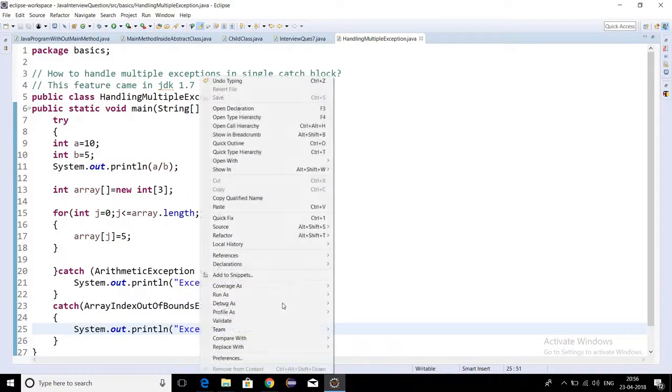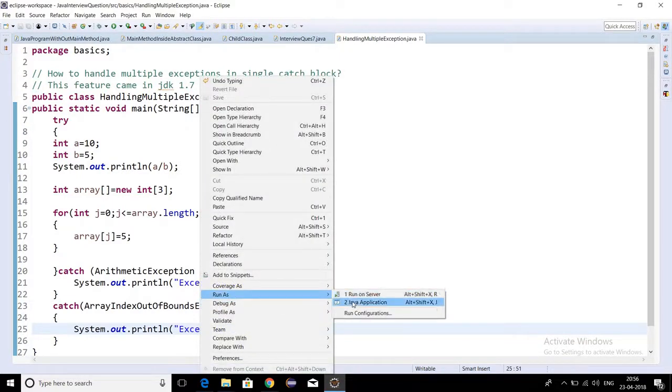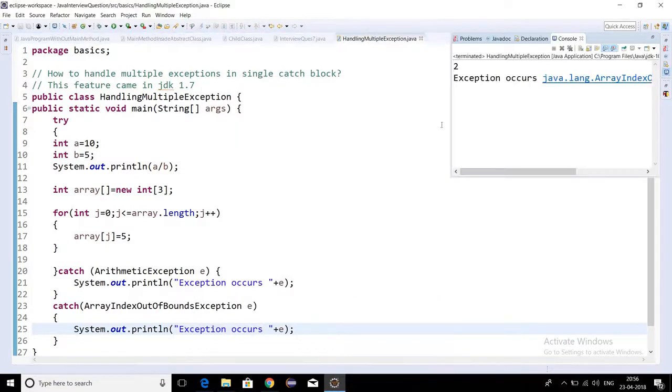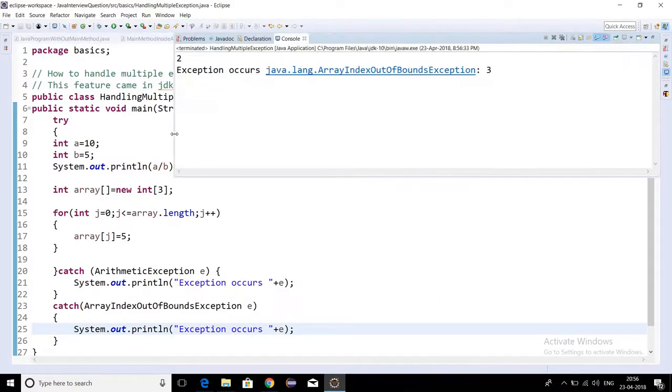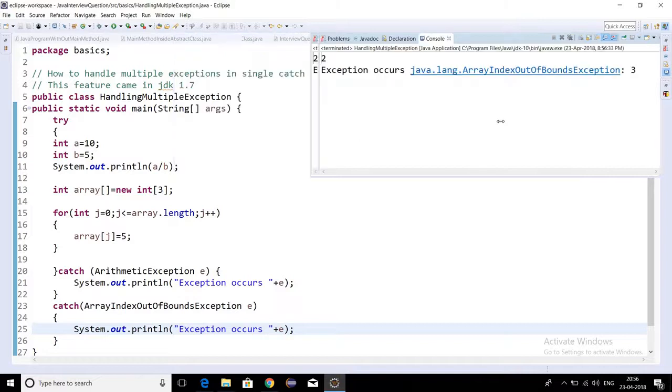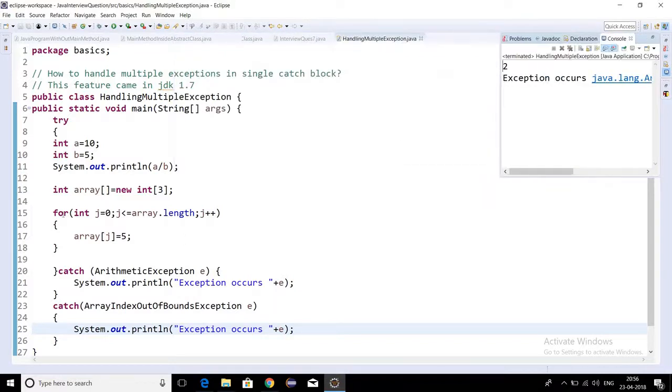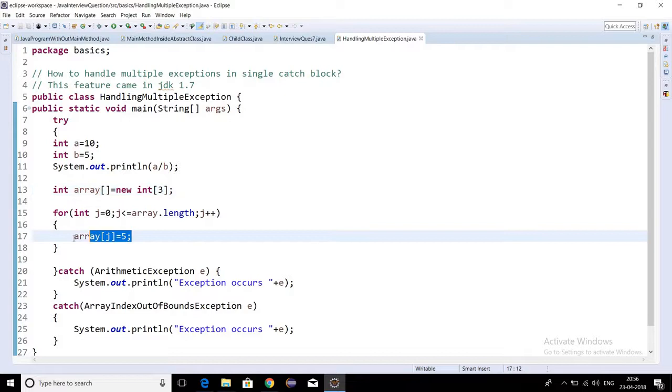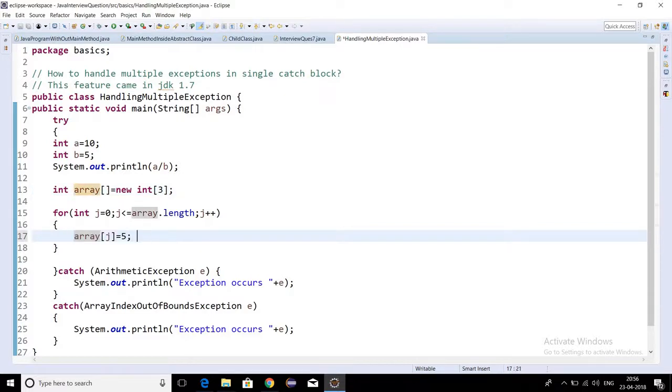If I'm running this program, I should get array index out of bounds exception. Yeah, I'm getting array index out of bounds exception because the size of the array is three and we are trying to assign the value at the third index, so this will create array index out of bounds exception.